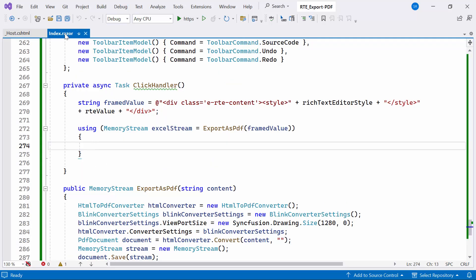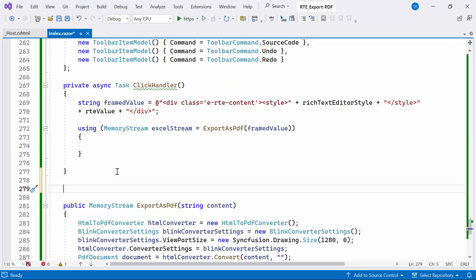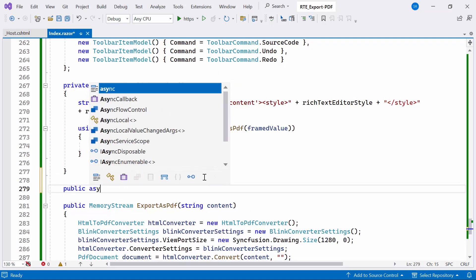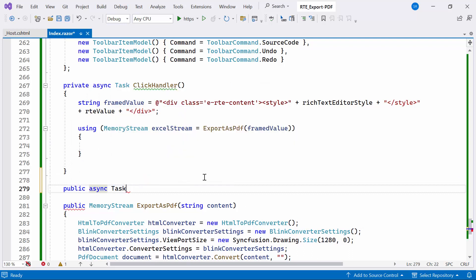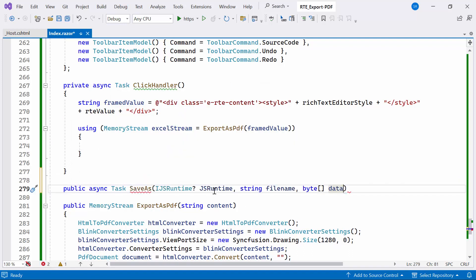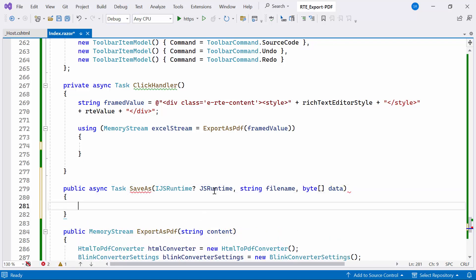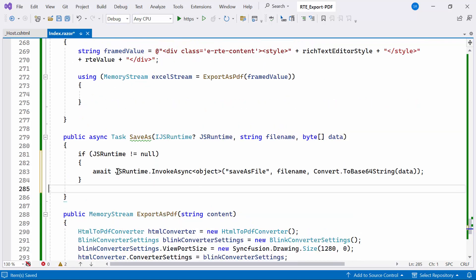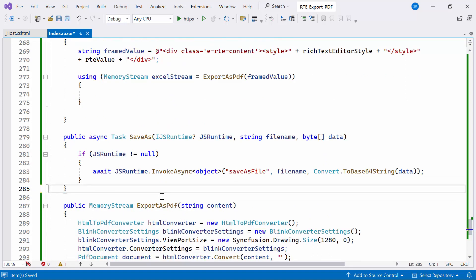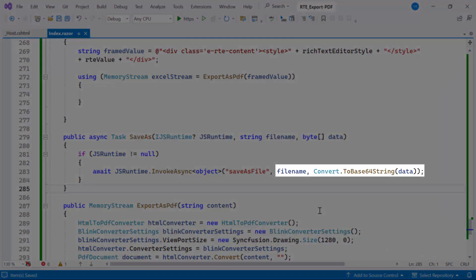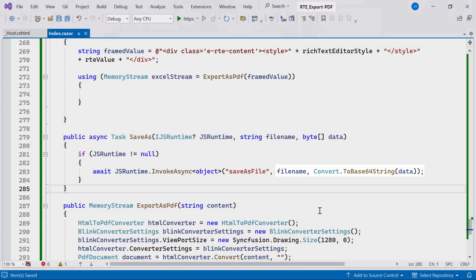Next, in the index file, I create a public async method named save as, which takes three parameters: JavaScript interop, filename, and binary data. Within this method, I utilize the created JavaScript function save as file using the invoke async method. It's important to note that this JavaScript function is expected to exist on the client side. I pass two arguments to this function, the file name and the binary data converted into a base64 encoded string.